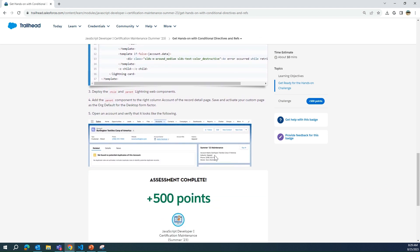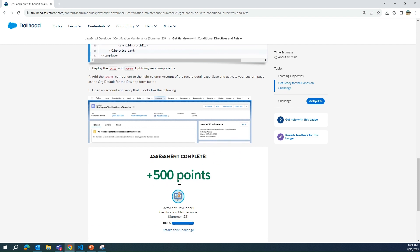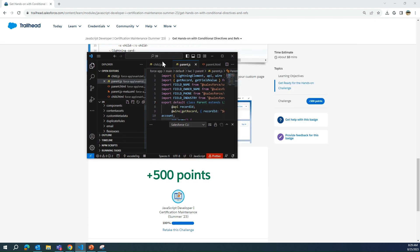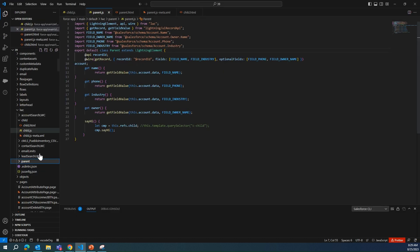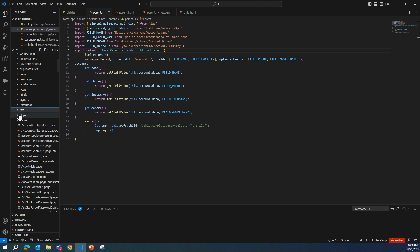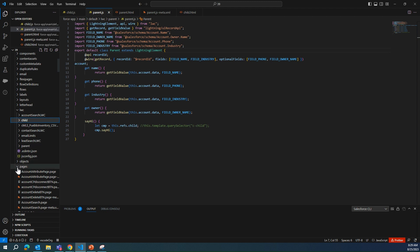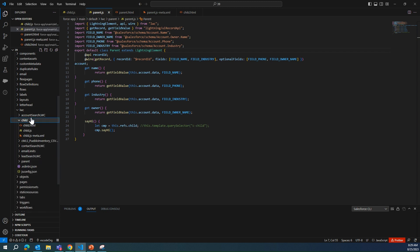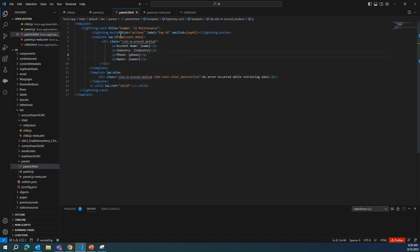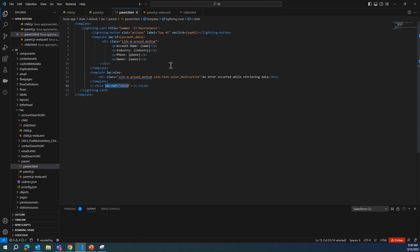Then you place it on the right side of the account where my cursor is. As you can see, I've finished it. You have to do everything in Visual Studio Code. I've created the child component here and also the parent. I changed the else-if here, here, and here.